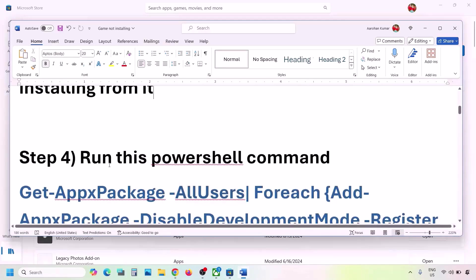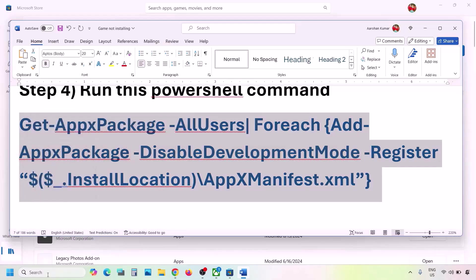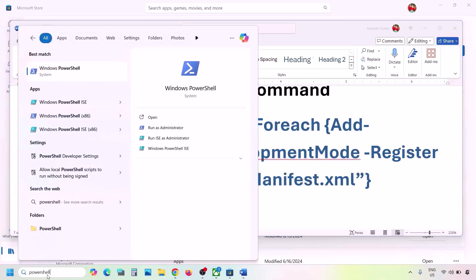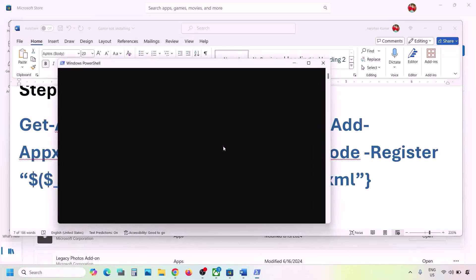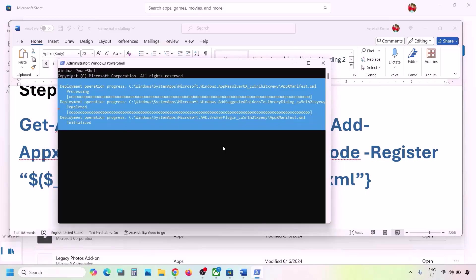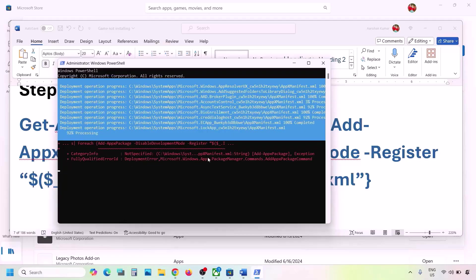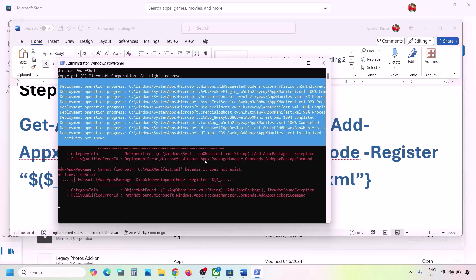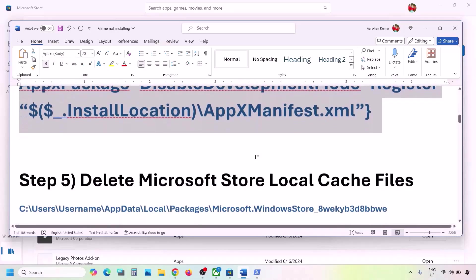The next step is to run a PowerShell command — the command is provided in the video description. Copy the command, type 'PowerShell' in the Windows search box, right-click Windows PowerShell, and click Run as Administrator. Click Yes to allow, paste the command, and hit Enter. This process will take some time and you may see red errors — just ignore them and let the process complete. Once done, close and check. You can also restart your computer.